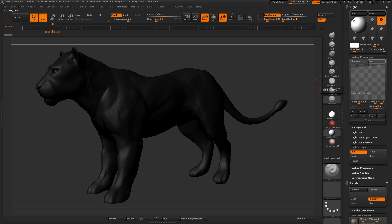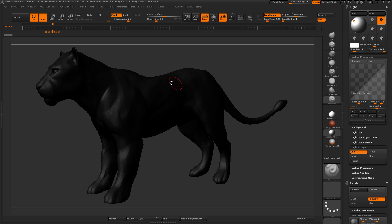So this is the falloff. If you want a quicker falloff, you can just decrease this and it'll get from light to dark a little bit faster.